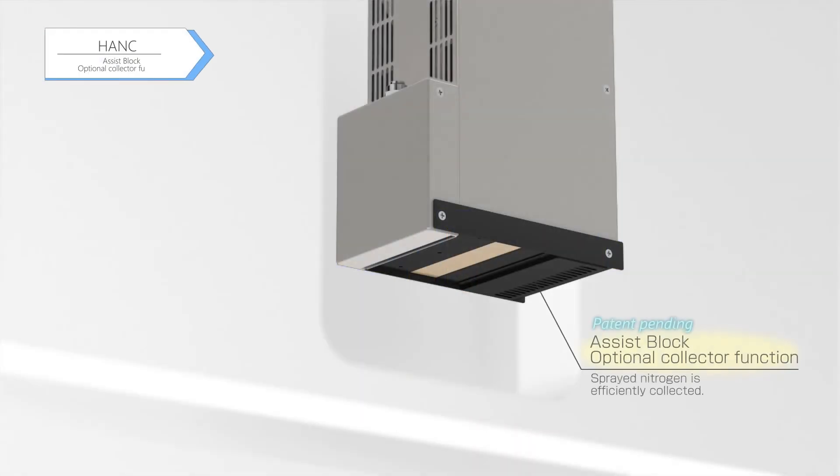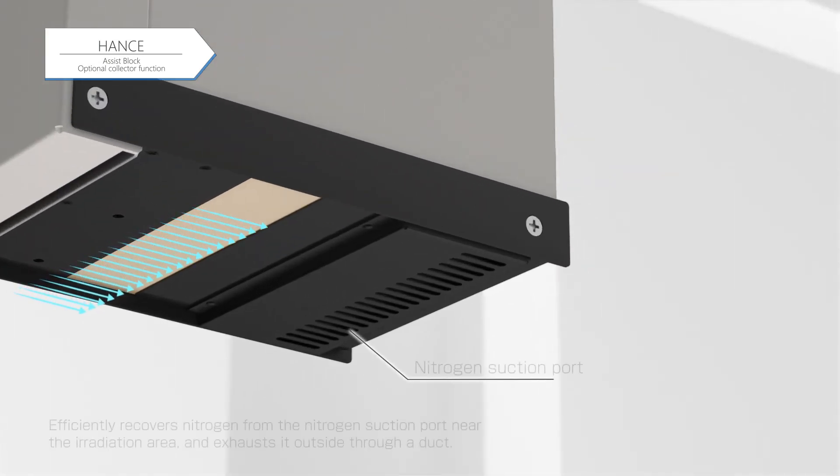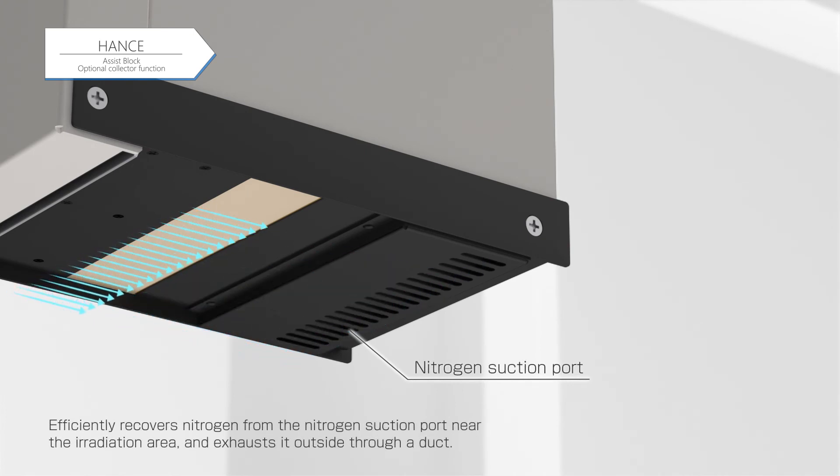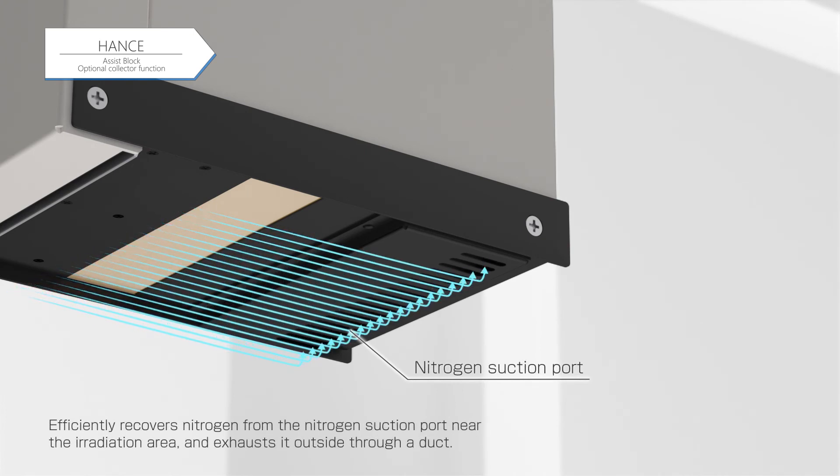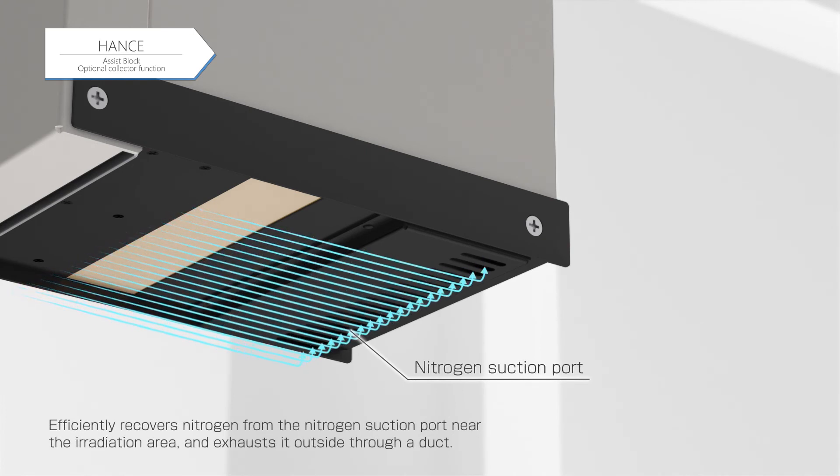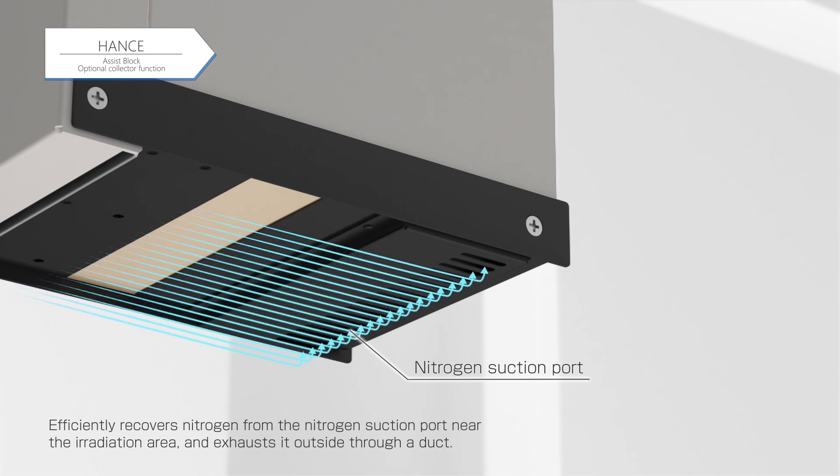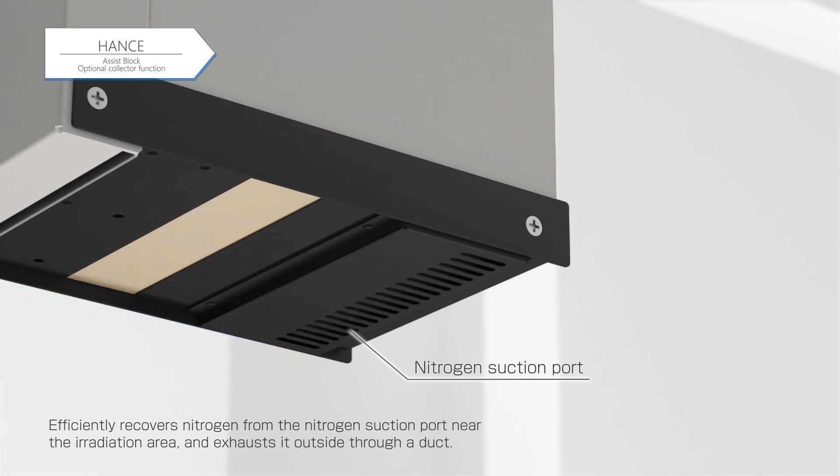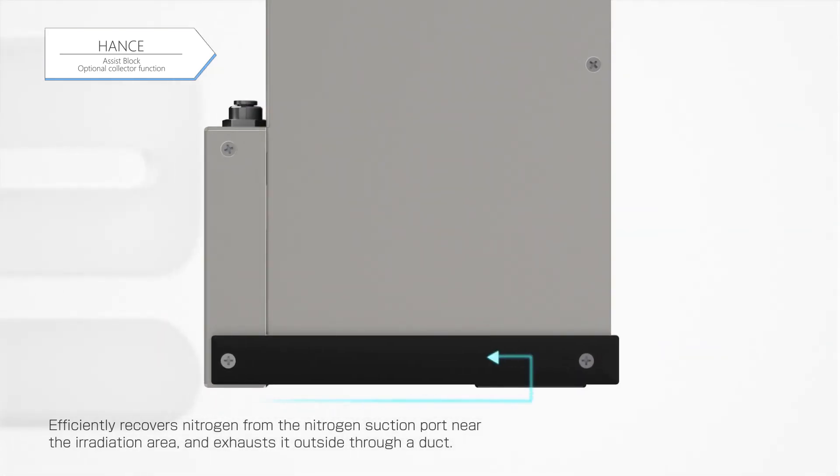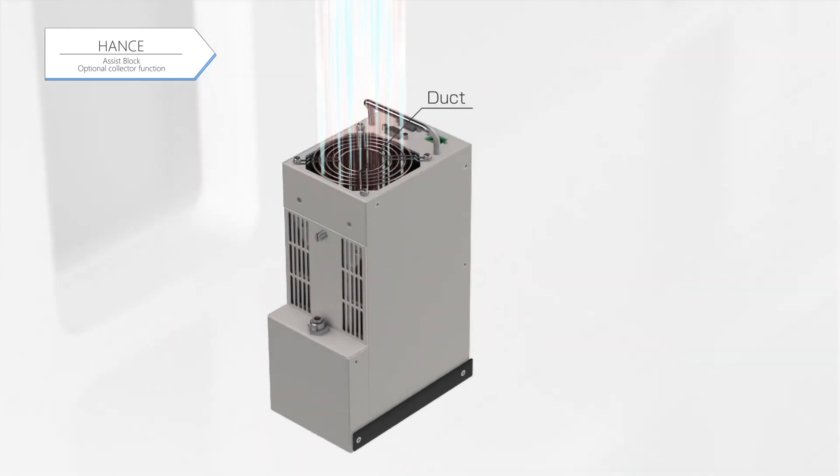The collector function can be added to this assist block as an optional feature. The collector function efficiently collects nitrogen from the suction port near the irradiation area and exhausts it outside through a duct with the air used for cooling.